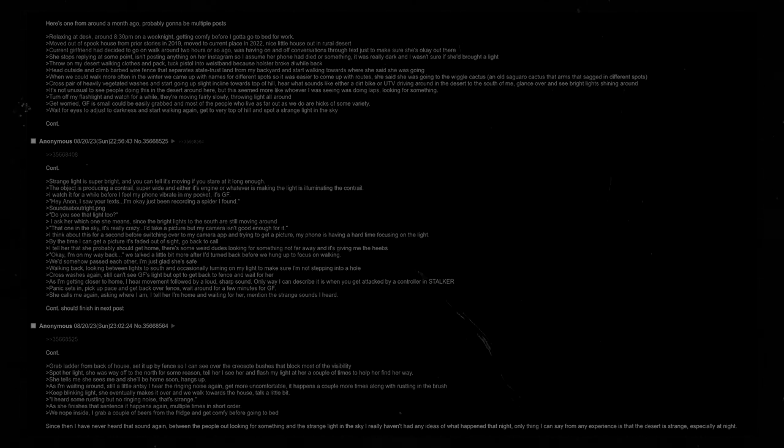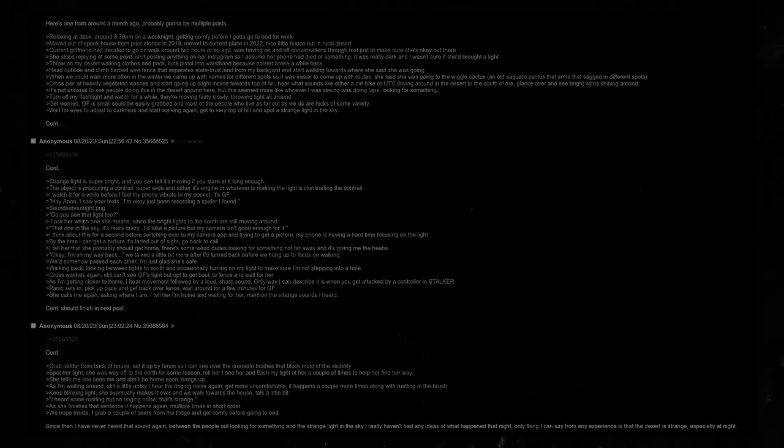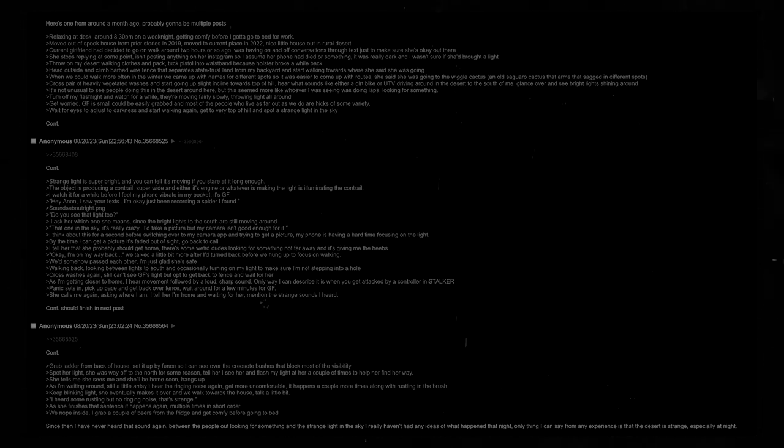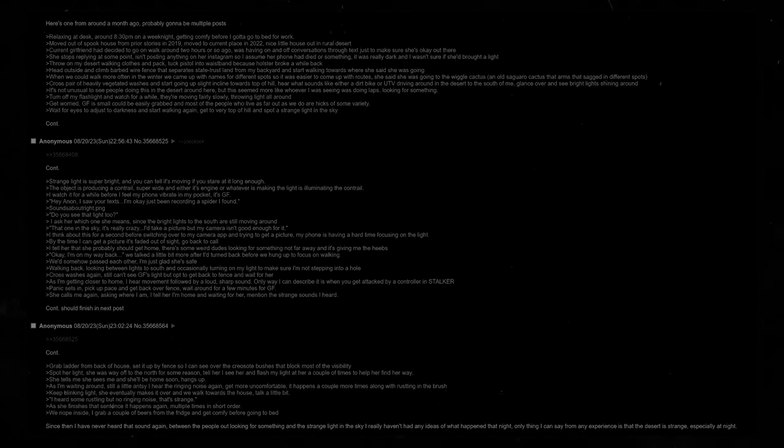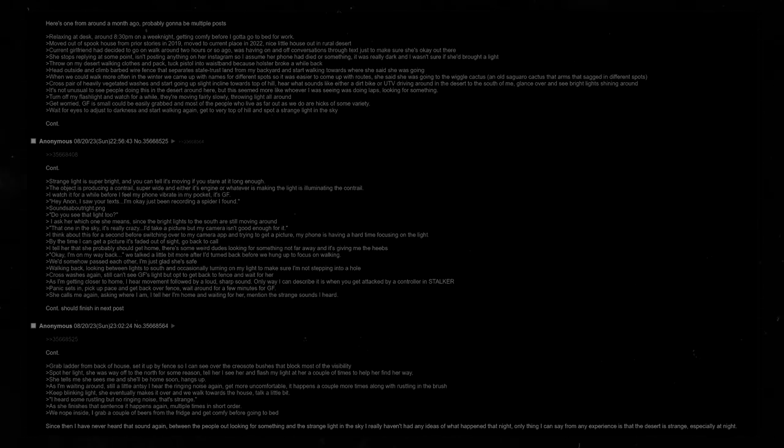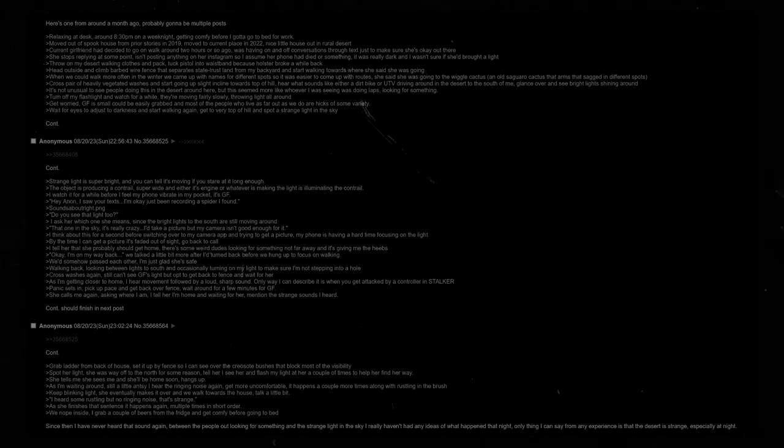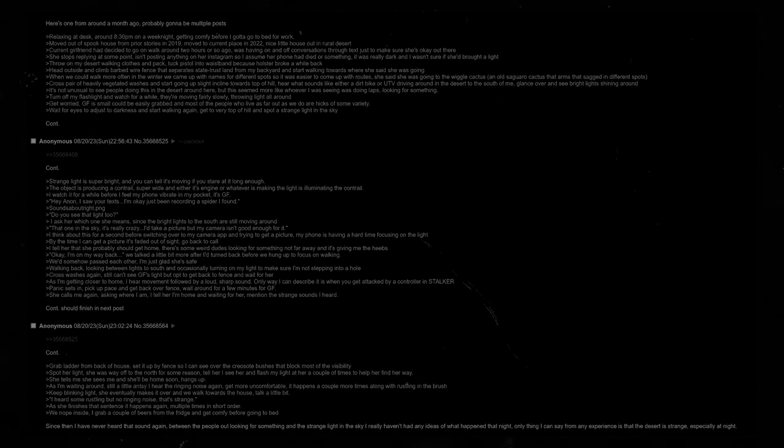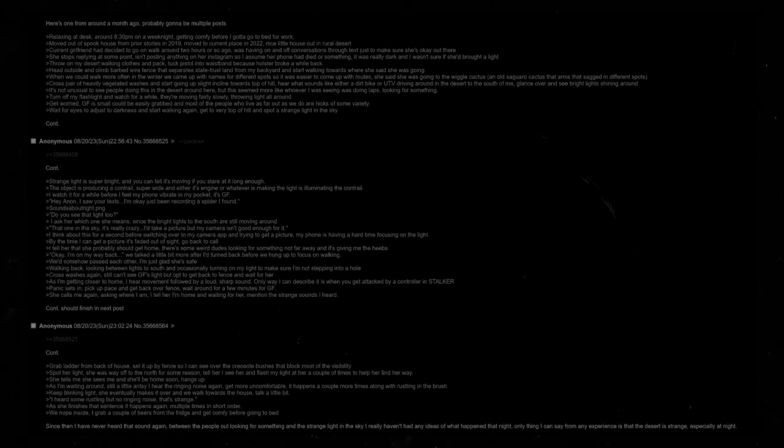As I'm waiting around, still a little antsy, I hear the ringing noise again. Get more uncomfortable. It happens a couple more times along with rustling in the brush. Keep blinking light. She eventually makes it over and we walk towards the house. Talk a little bit. I heard some rustling but no ringing noise. That's strange. As she finishes that sentence, it happens again. Multiple times in short order. We nope inside. I grab a couple of beers from the fridge and get comfy before going to bed. Since then, I have never heard that sound again. Between the people out looking for something and the strange light in the sky, I really haven't had any ideas of what happened that night. Only thing I can say from my experience is that the desert is strange, especially at night.